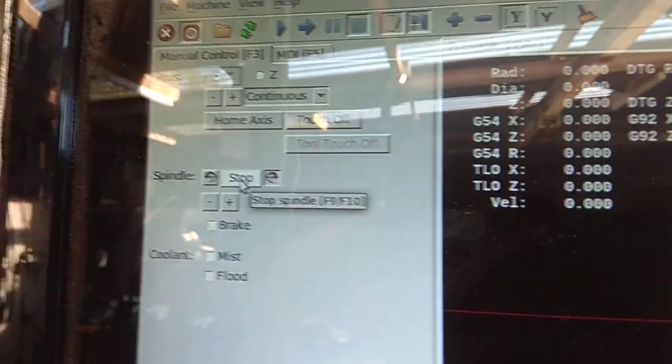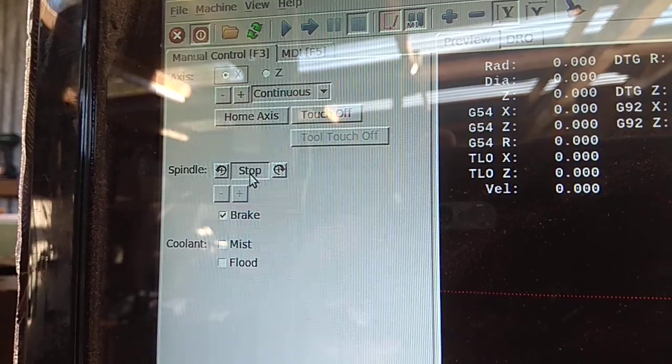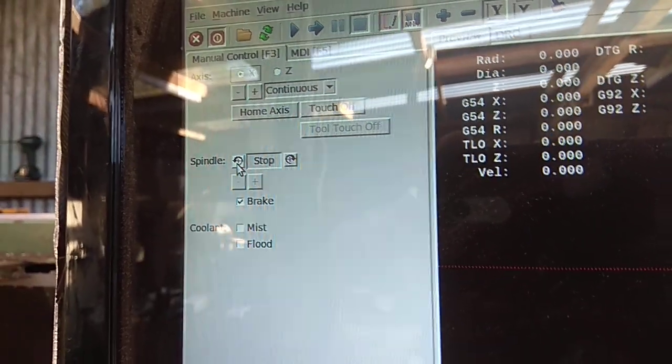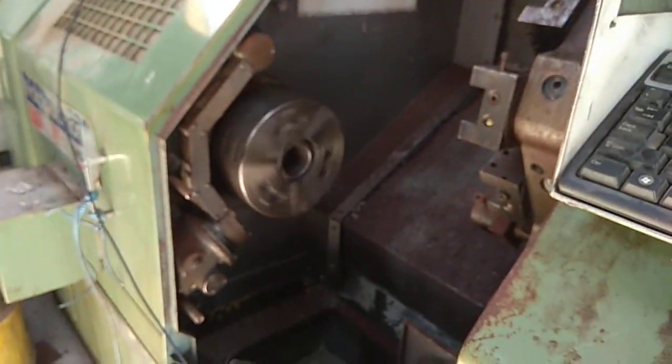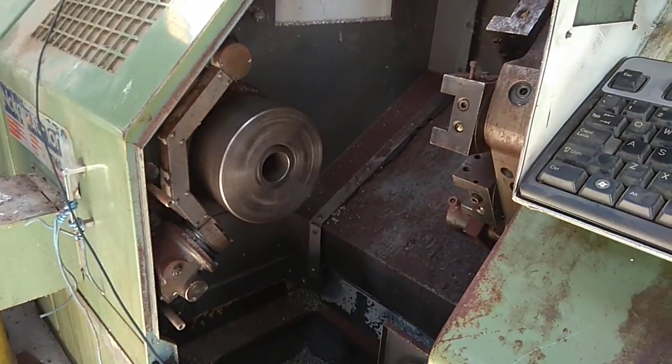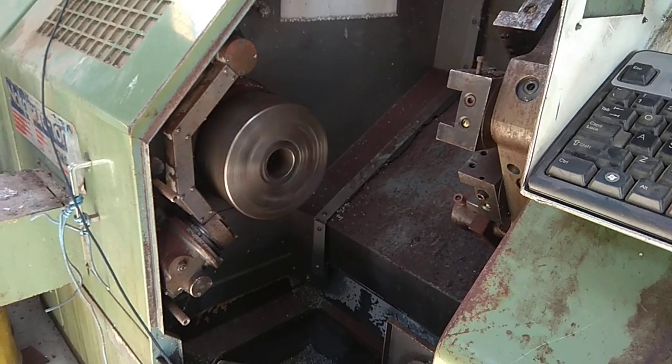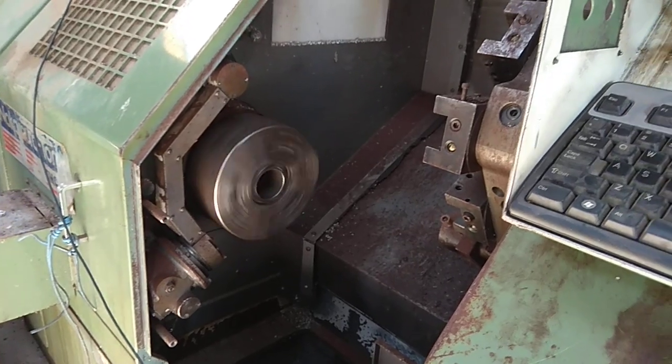So just using the buttons on axis, you can stop it, you can send it backwards, etc.